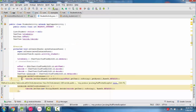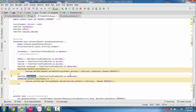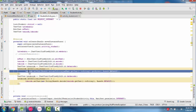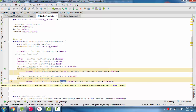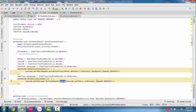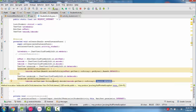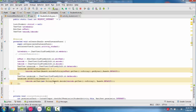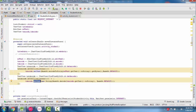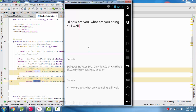Now to decode this string, we take the encoded value and call the decode method of Base64, passing the encoded string and Base64.DEFAULT as the flag. This static method returns a byte array. We then use new String() to convert this byte array to a string and call setText() to display it.